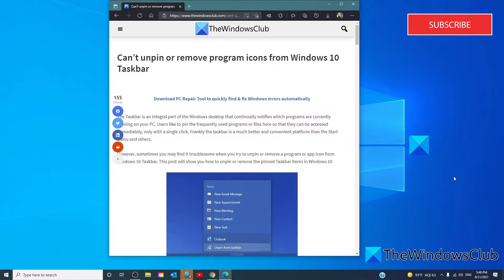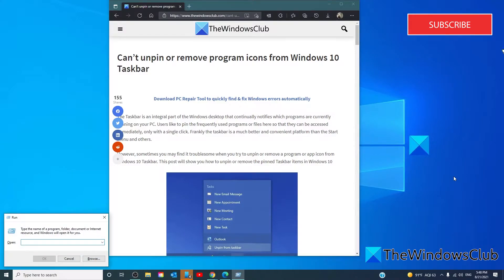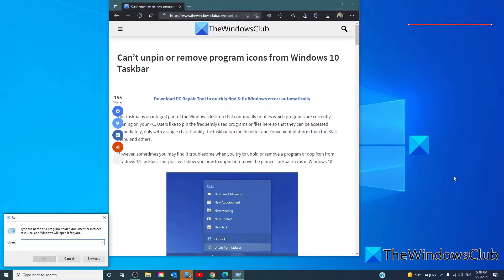Press the Windows button and the R to open a run dialog box. We're going to type in %appdata%.